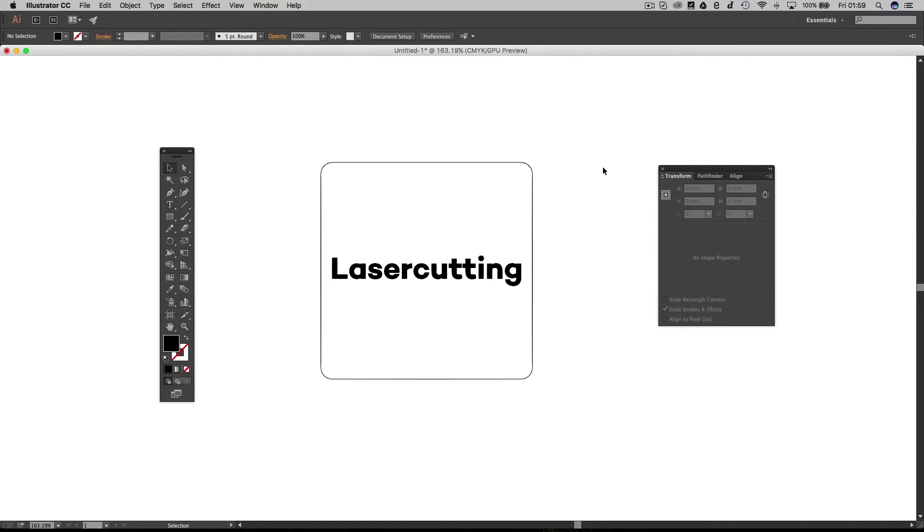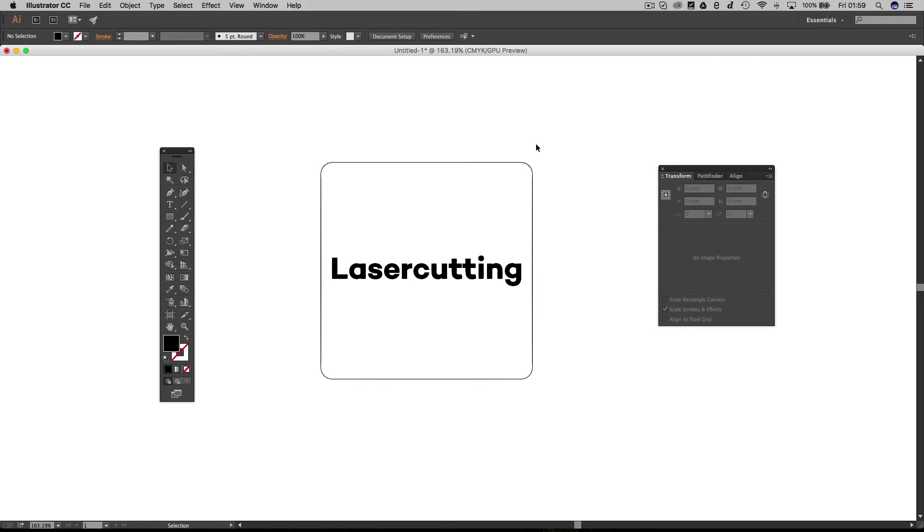So this has been a really simple design. We've got some text that we've converted from editable text into shapes, and we've got this outside borderline which is describing the outside of our coaster.